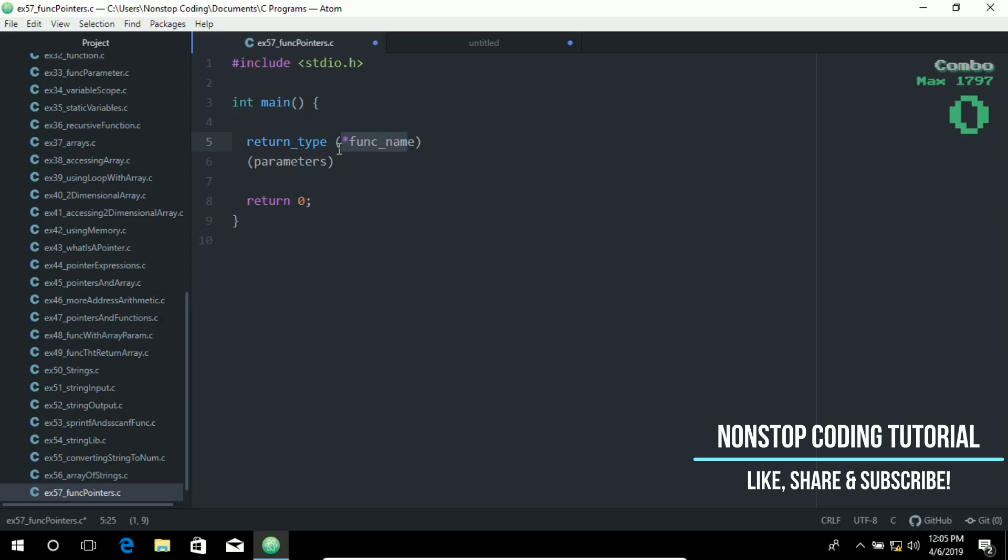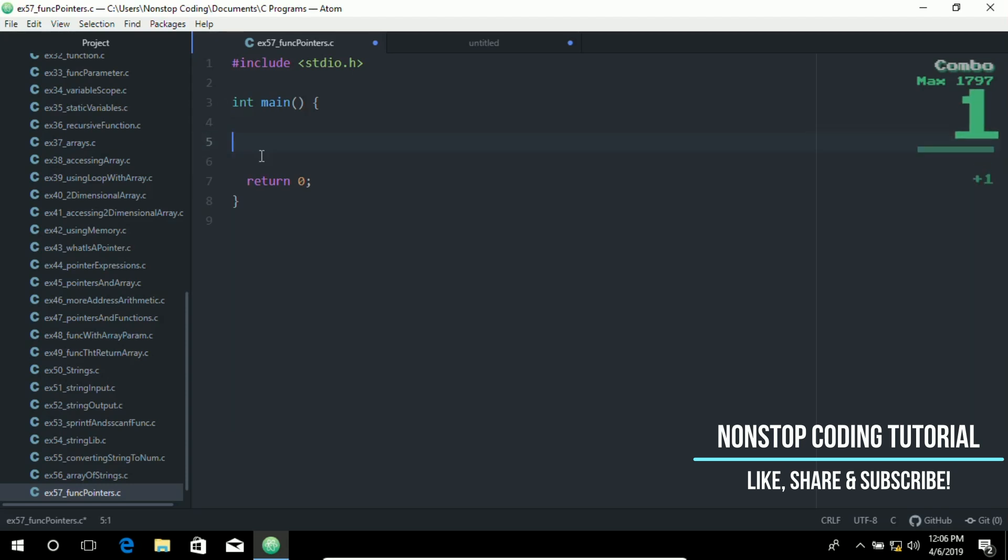Without them, the compiler will think the function is returning a pointer. After declaring the function pointer, you must assign it to a function. To better understand this, let me go ahead and provide you an example.